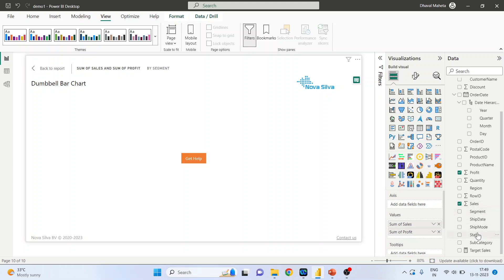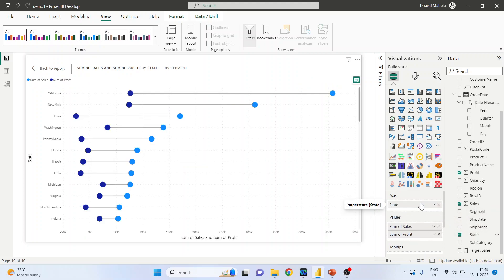We can also pick up the state from here. So for California, this is your sales and this is the profit.